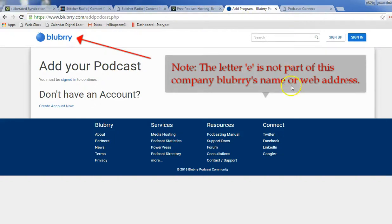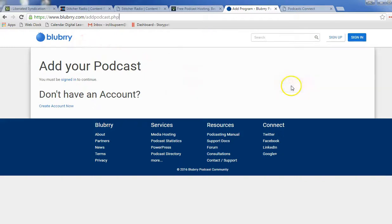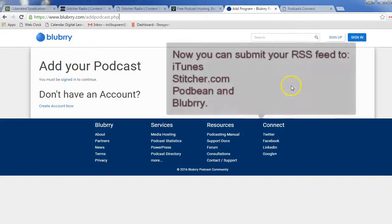That's how you submit your podcast URL, RSS feed, to iTunes, Stitcher, Podbean, and Blueberry.